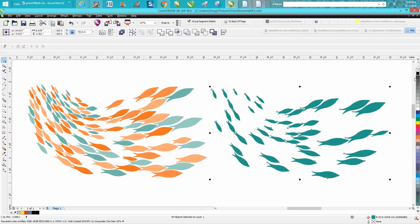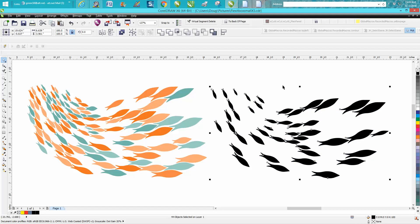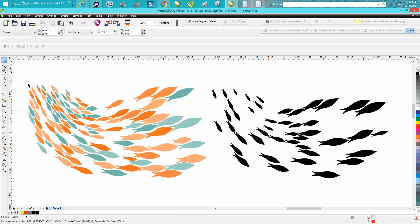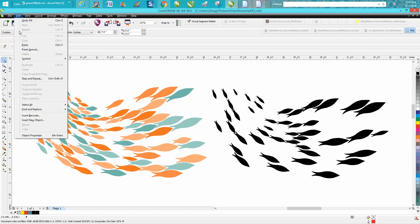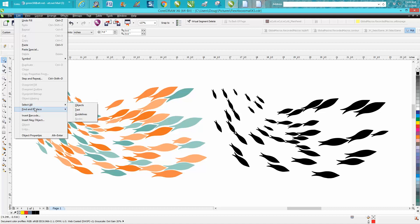Let's make all those fish black. Now let's go back here and go to Edit, Find and Replace, Find Object. New search, fills, uniform fills, Next. Specify uniform color.